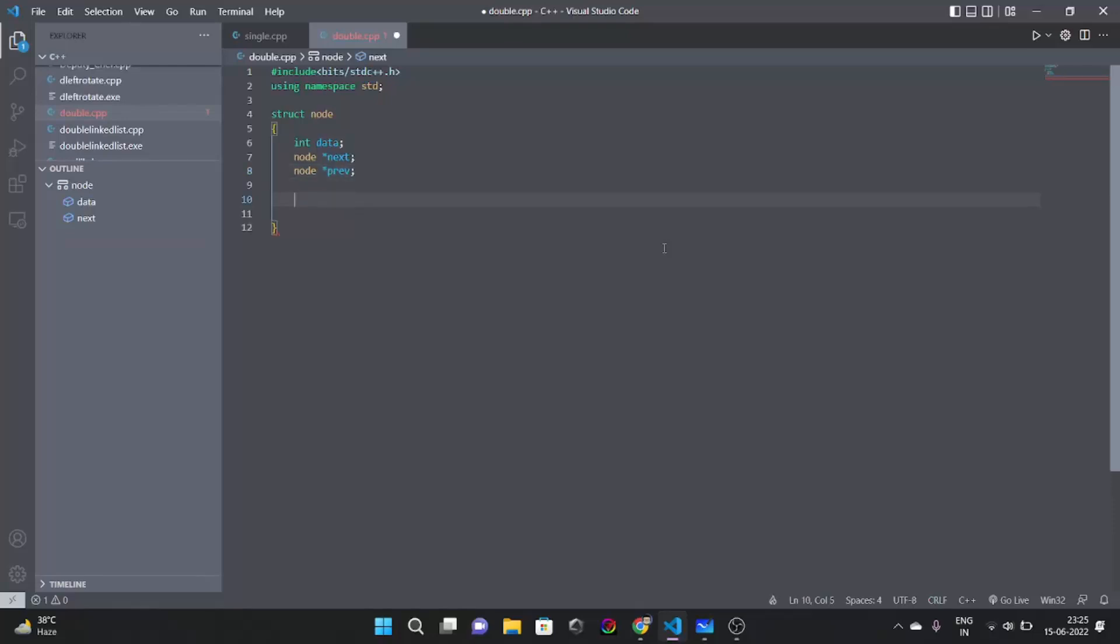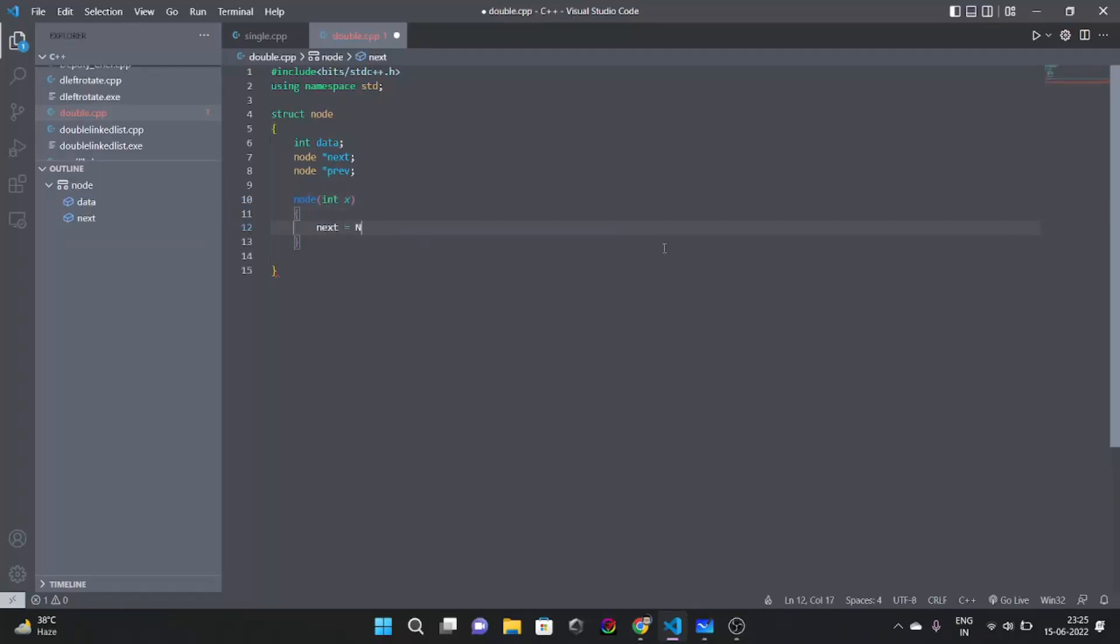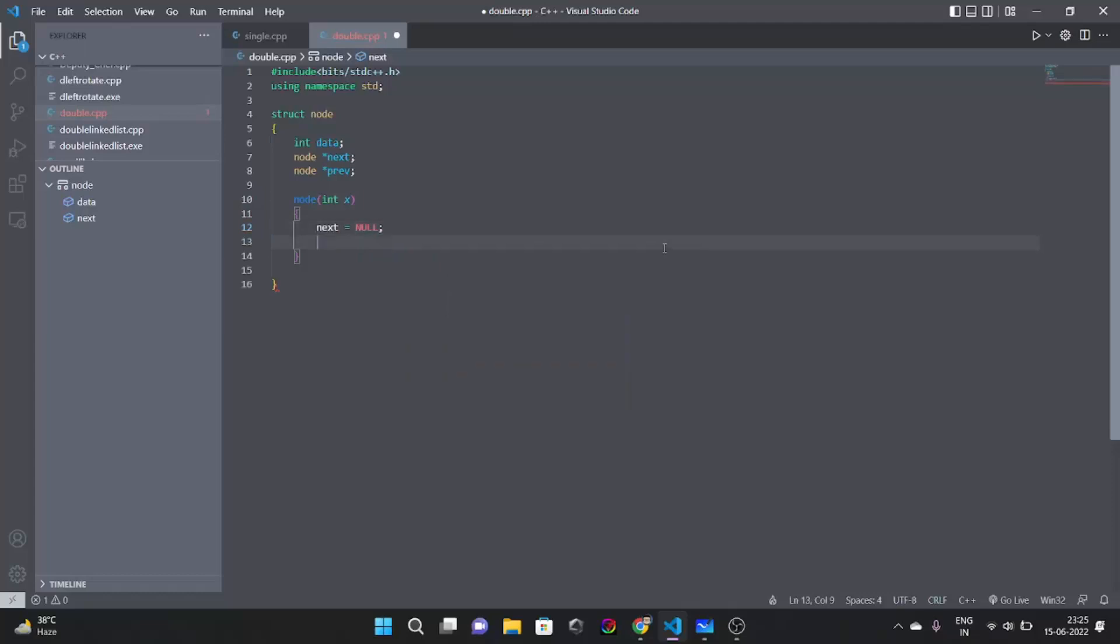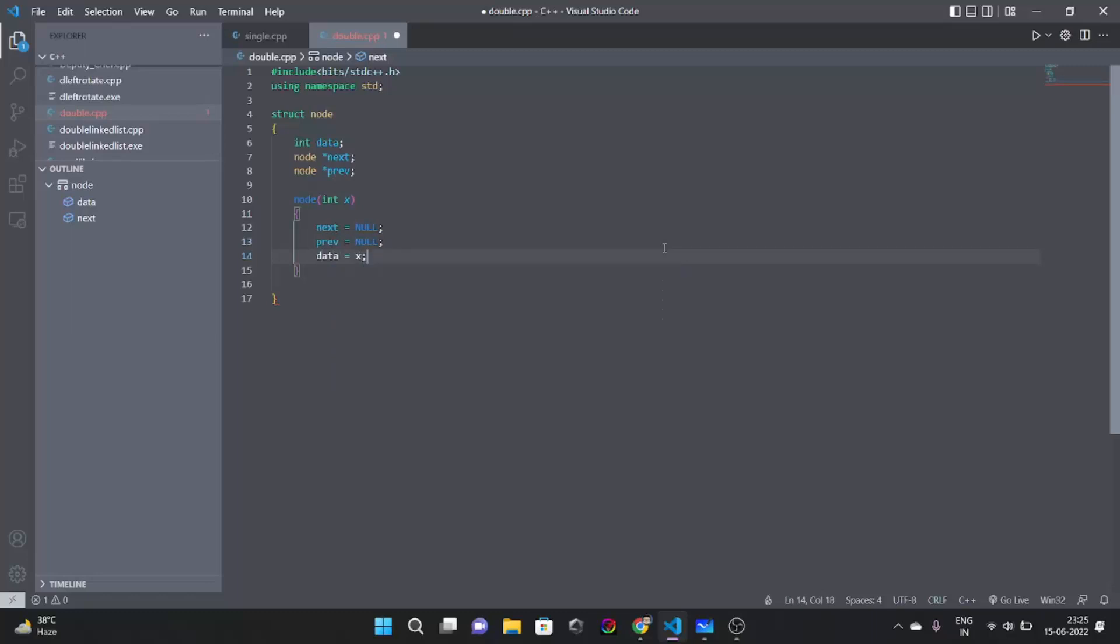Now let's make constructor for this structure. We'll have next as null, we'll have previous also null, we'll have data as x.